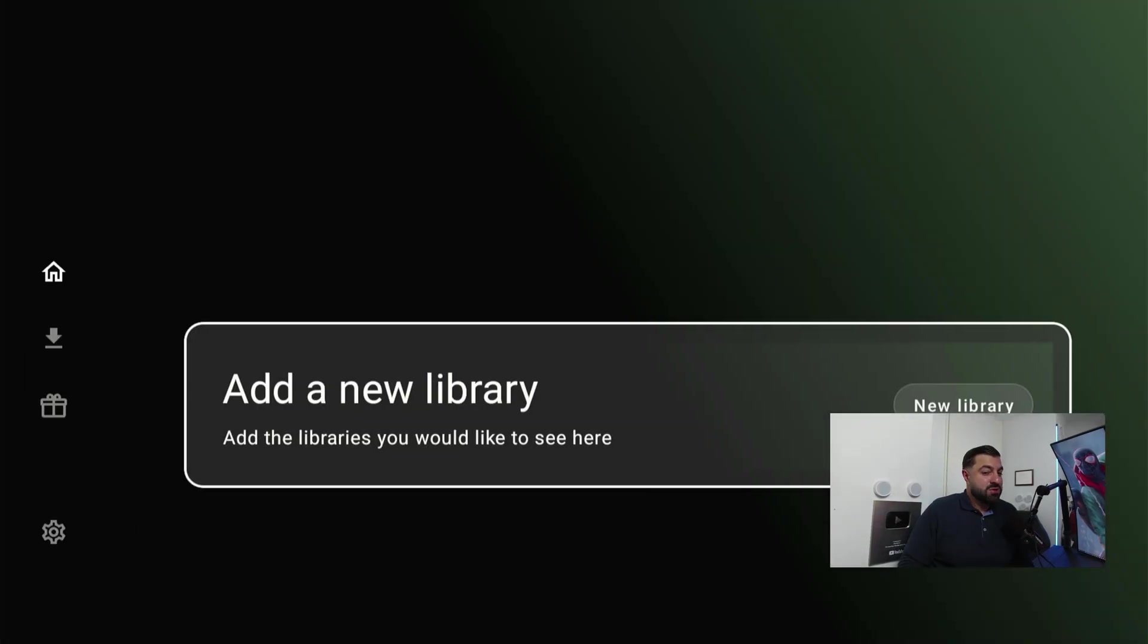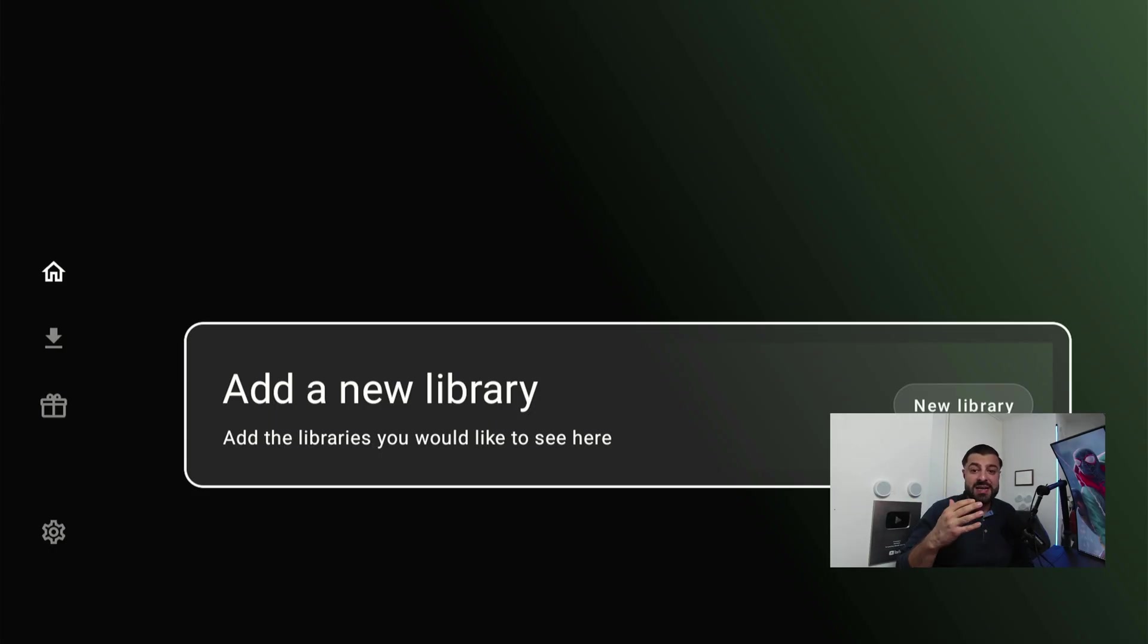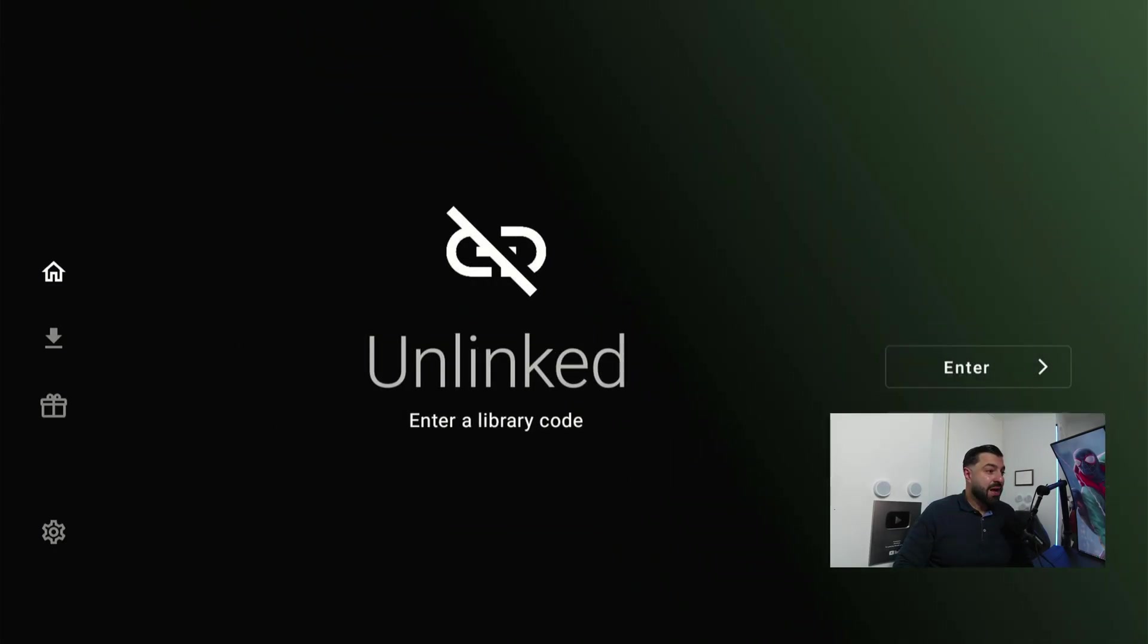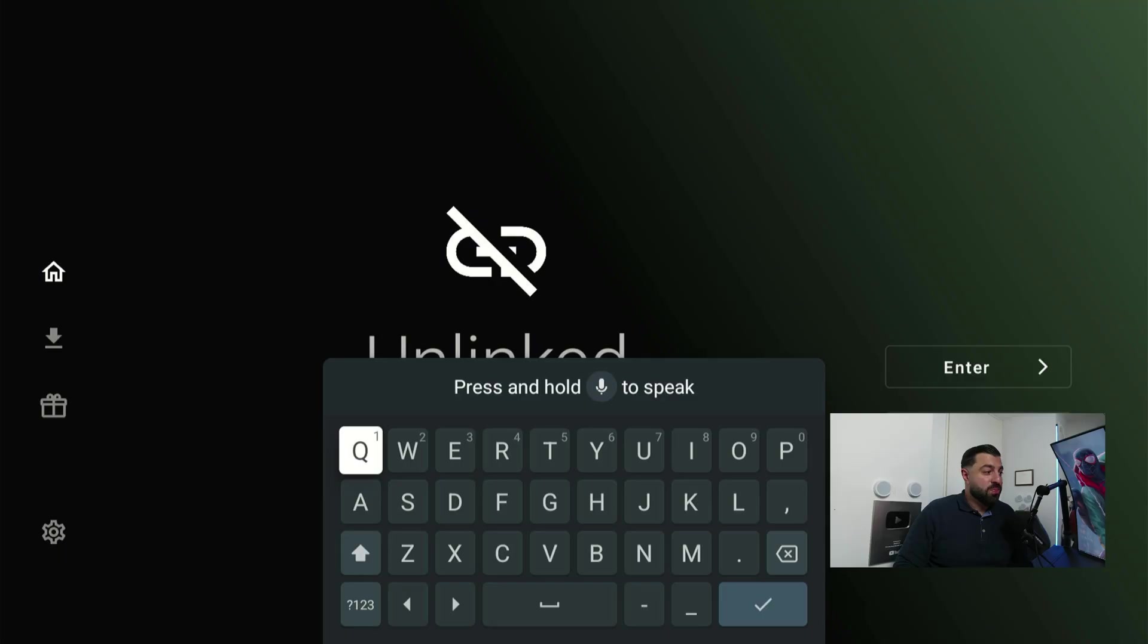This is how it's gonna look like, and what we're gonna do now is add a library. This application is gonna give us access to everything I mentioned before and even more. Click on Add New Library.